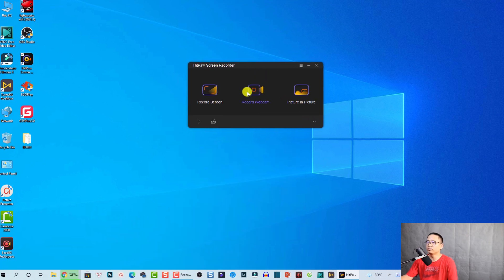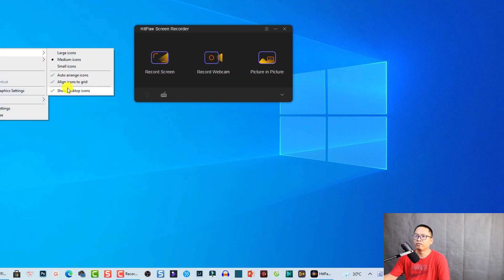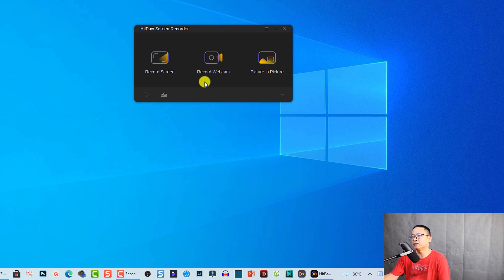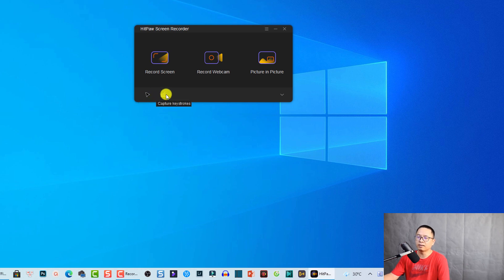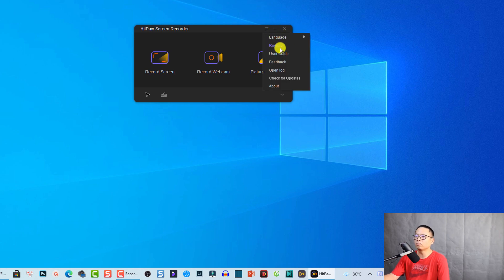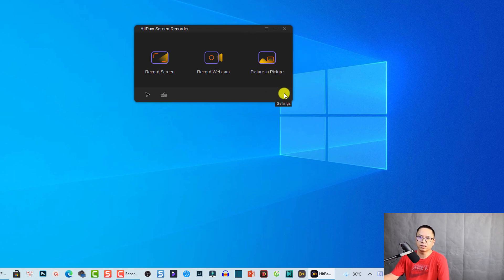This is the toolbar menu. The first option is recording screen, the second is recording webcam only, and there is picture-in-picture mode meaning you can record your screen and webcam at the same time. There are also buttons to capture your mouse cursor and to capture keystrokes. On the top right of the toolbar you have options to register the software, access user guides, feedback, blog, check for updates, and the about page.